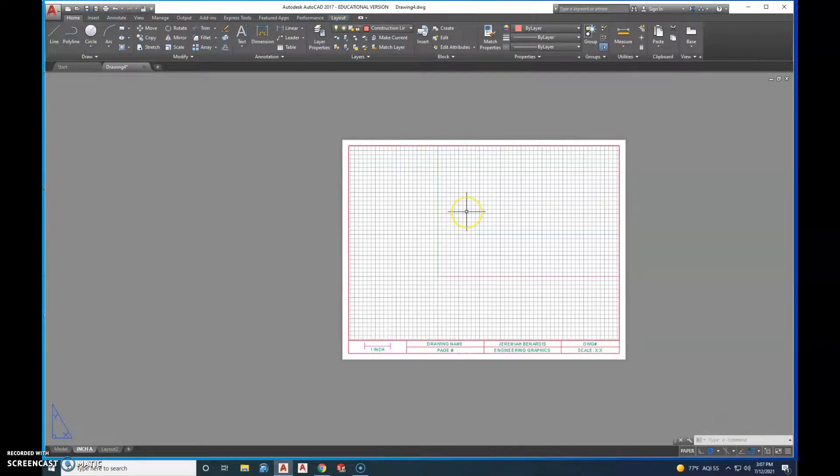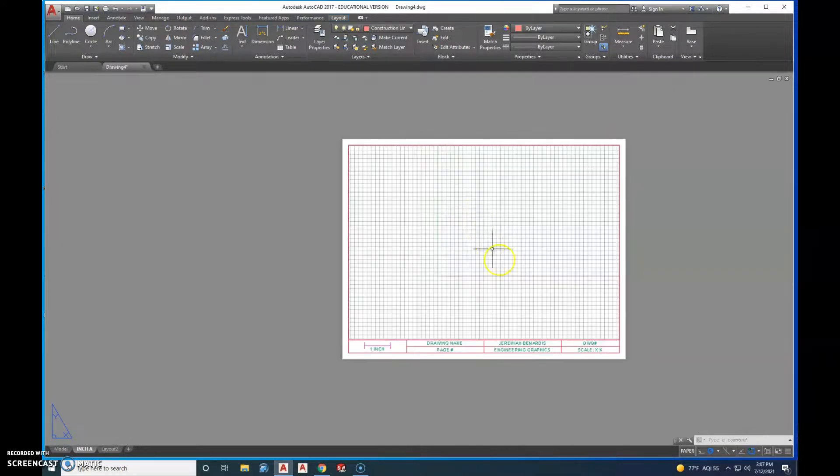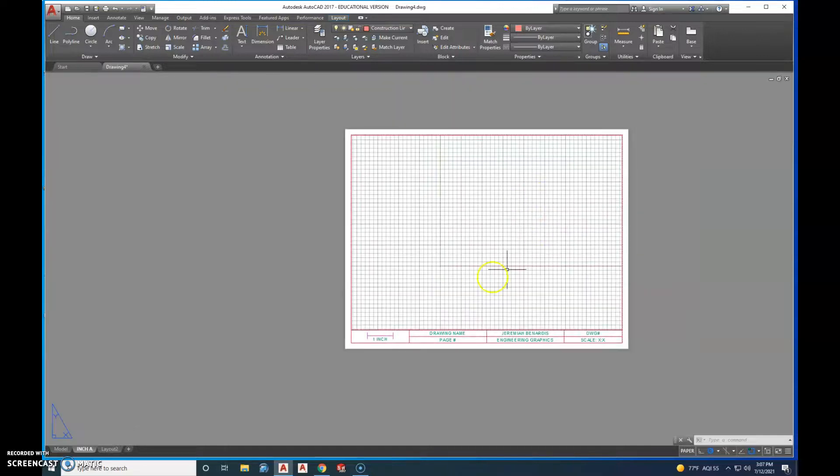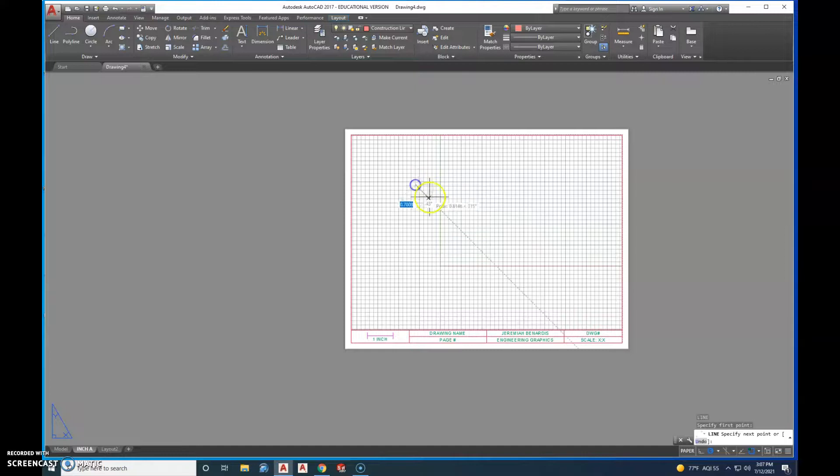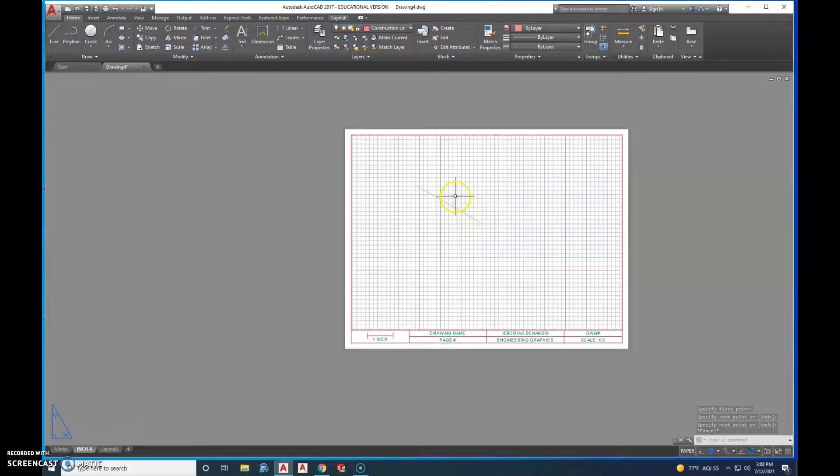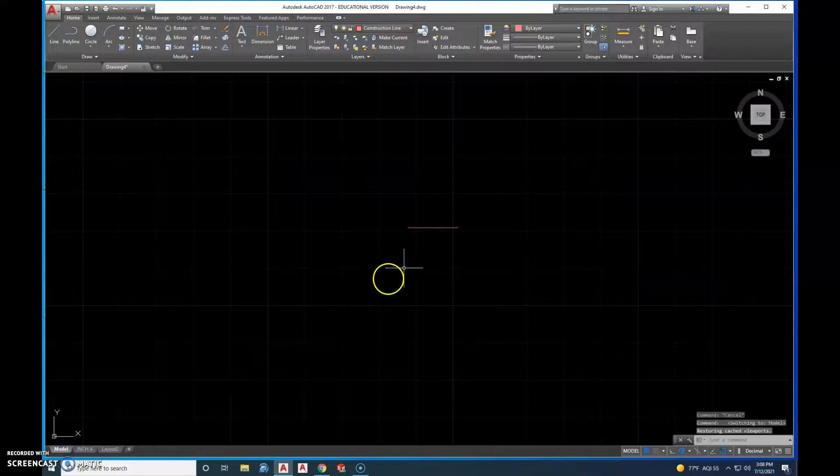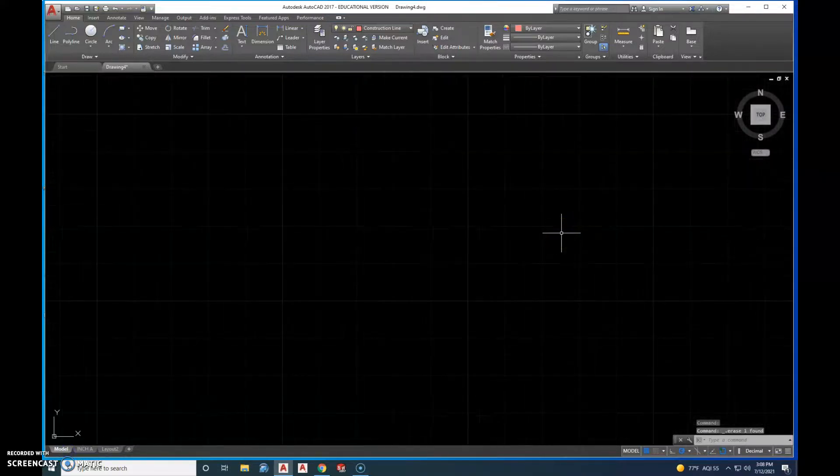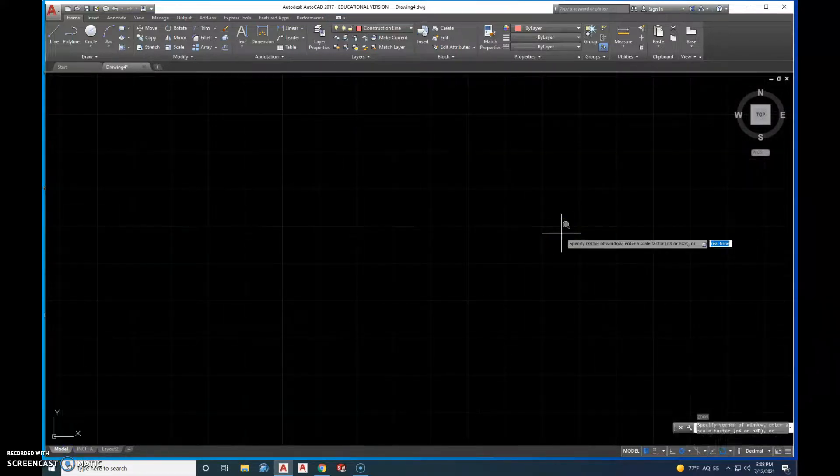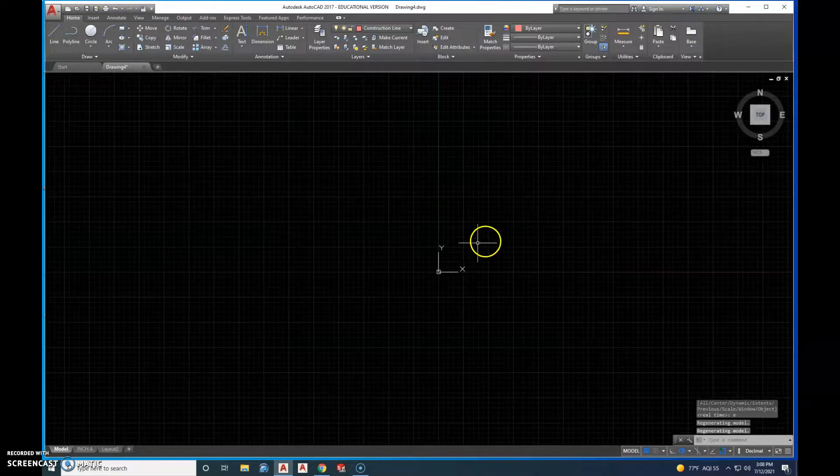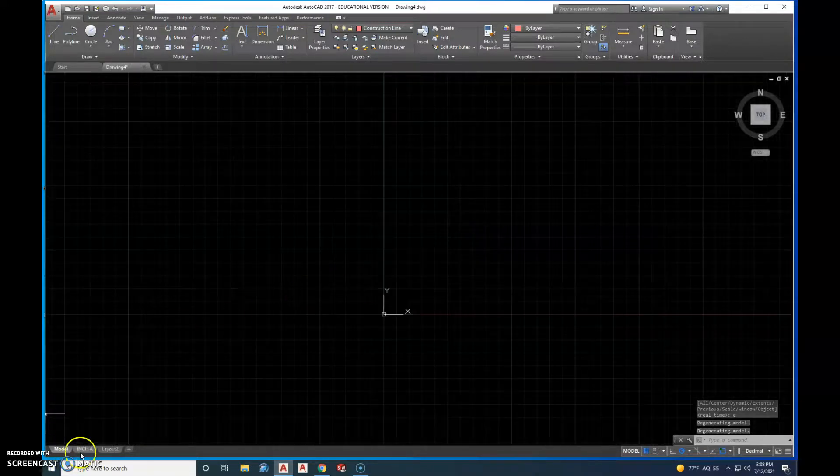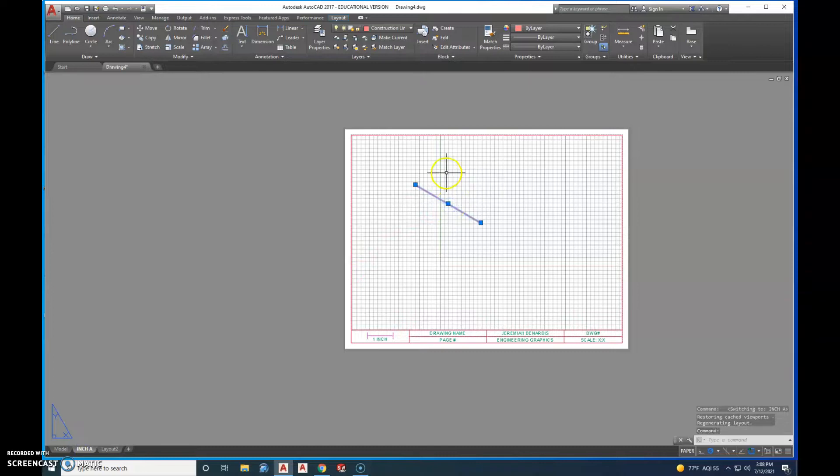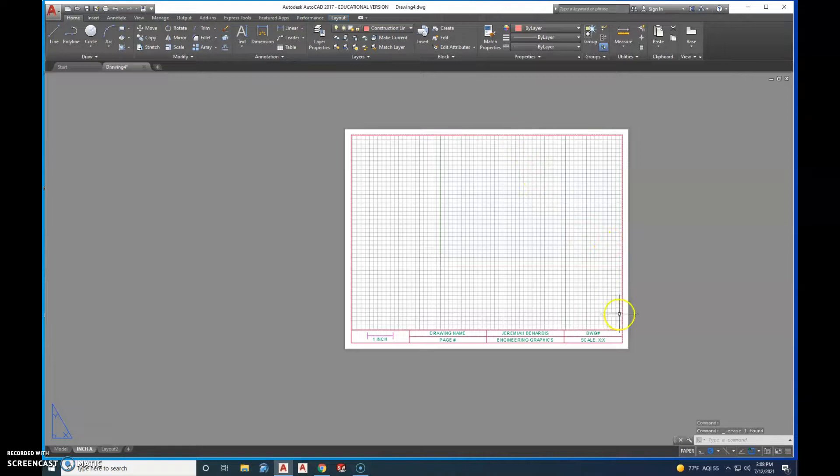Right now I'm in paper space because as I zoom in and out, I'm not zooming in and out the viewport. So if I draw something right here, I'm actually drawing this in paper space and not in model space. So if I went back into model space, there's that first line that I drew, but that second line, it doesn't exist. It's only going to be in that paper space where I drew it. So that's a viewport and the difference between paper space and model space.